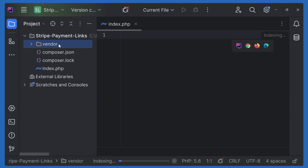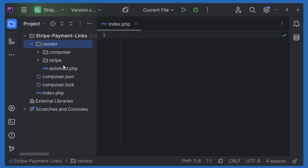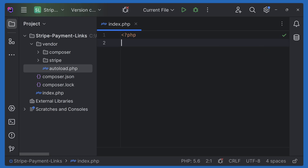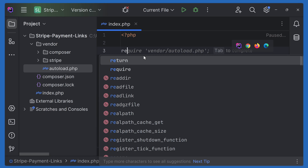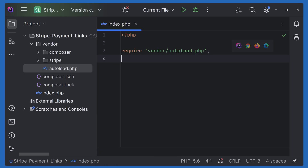Let's go to the project — you can see the Vendor folder, composer.json, and composer.lock. Inside Vendor, we have autoload.php, so we have to add this autoload.php to our index file. Let's open PHP and require vendor/autoload.php. Now Stripe is added.